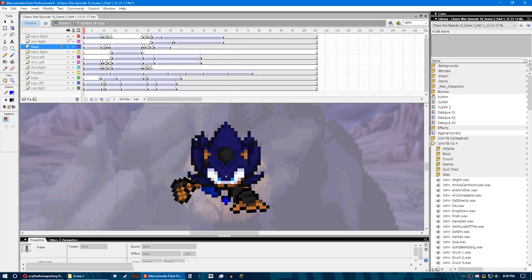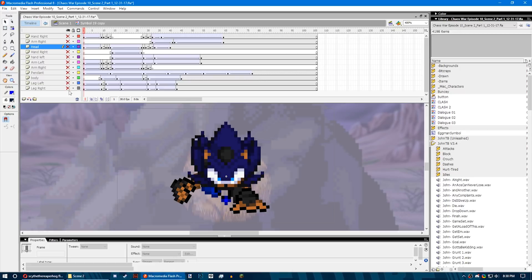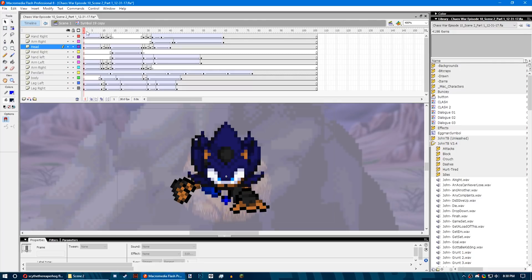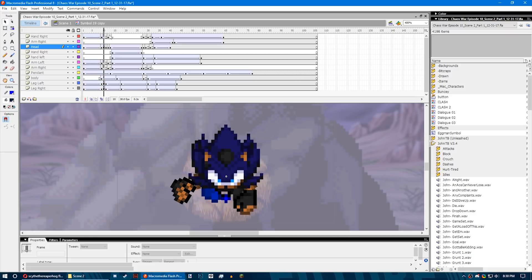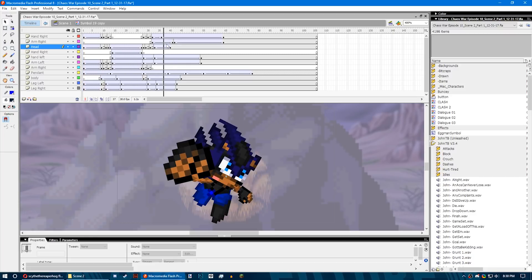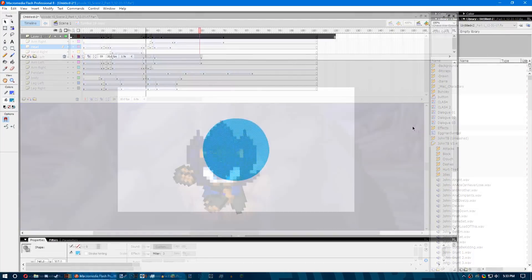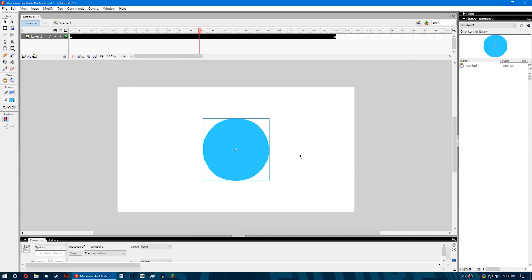Movie clips help with creating reusable pieces of animation that have their own multi-frame timeline that is independent from the main timeline. Think of them as nested inside of a main timeline that can contain interactive controls, sound, and even other movie clips inside of them. You can also place movie clips inside the timeline of a button symbol to create animated buttons. In addition, movie clips are scriptable with ActionScript.